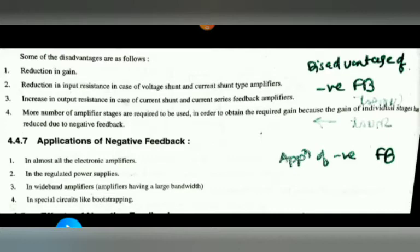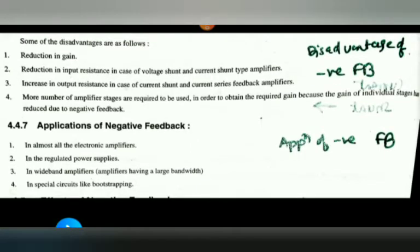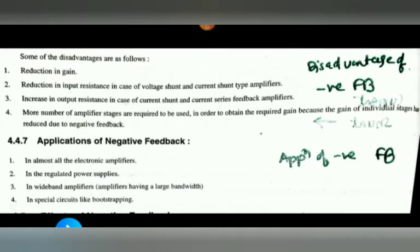The applications of negative feedback include electronic amplifiers, regulated power supplies which provide constant output voltage, wideband amplifiers having large bandwidth, and special circuits like bootstrapping. These are the important applications of negative feedback.